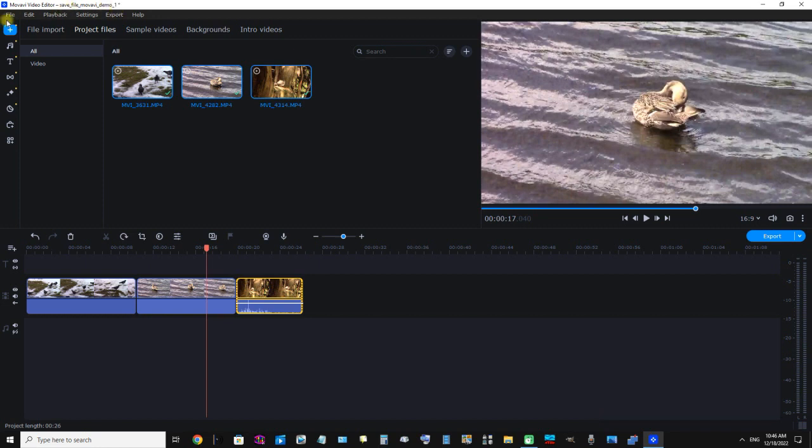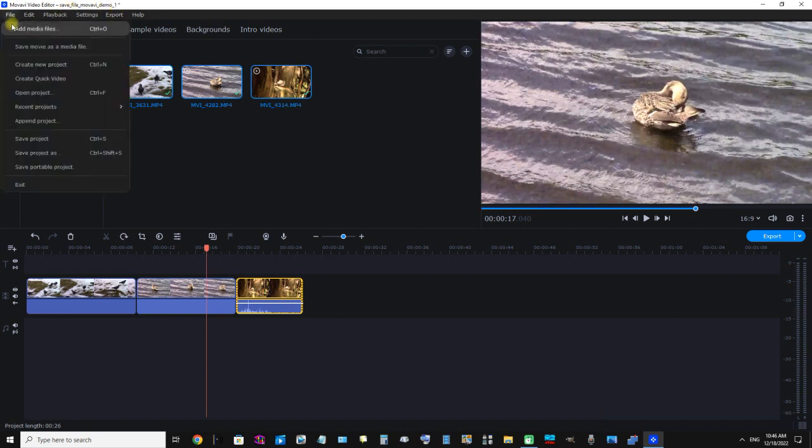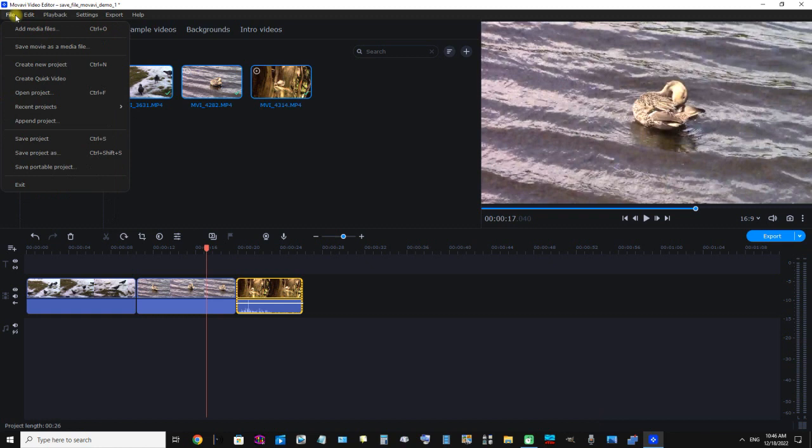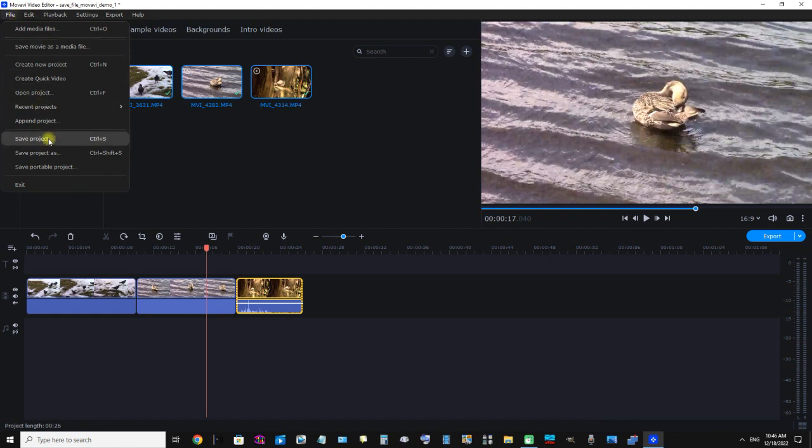So I'm going to click File and just simply click Save Project.